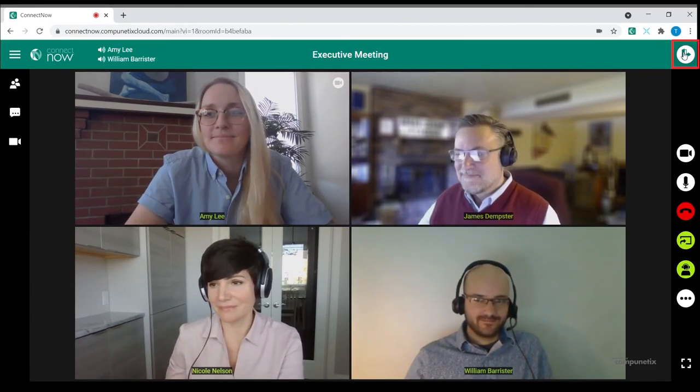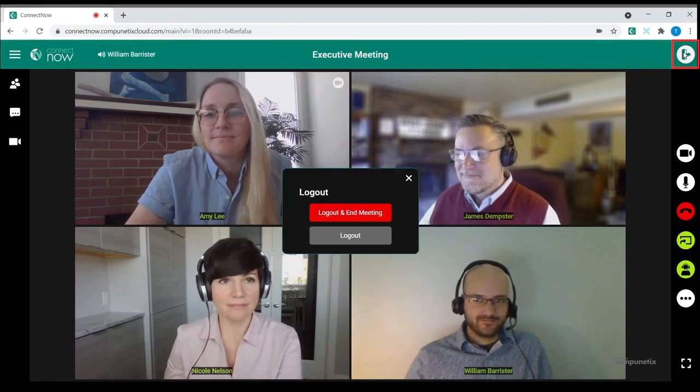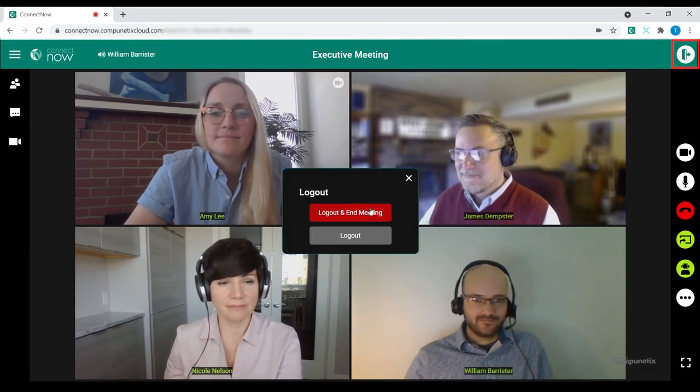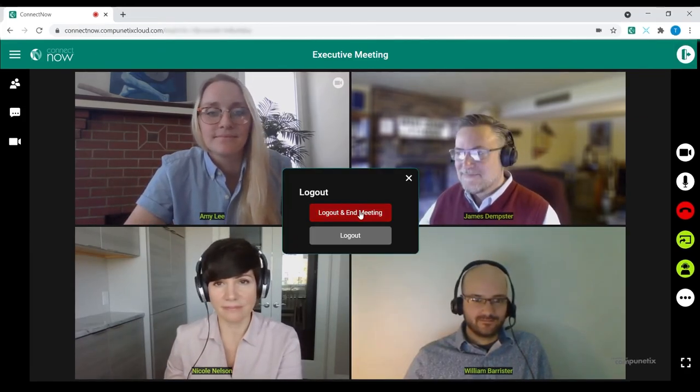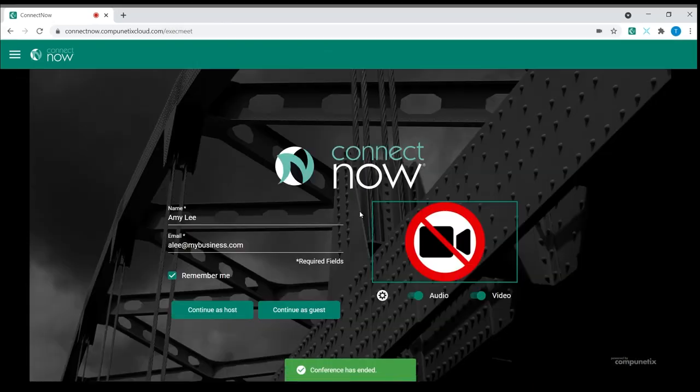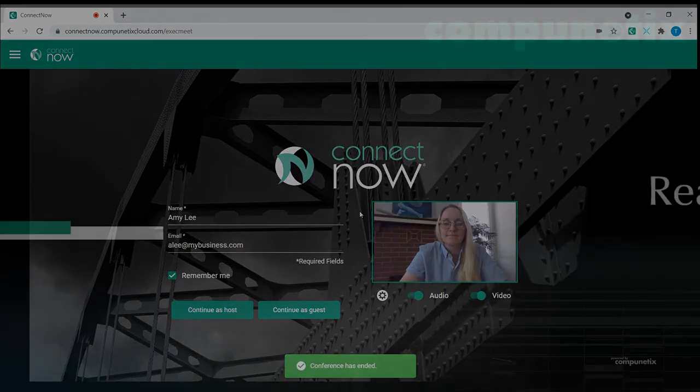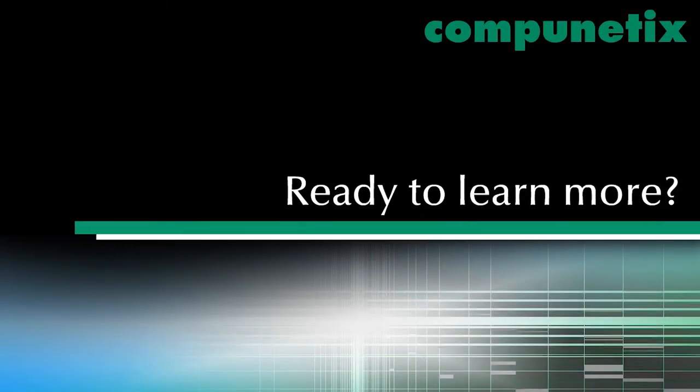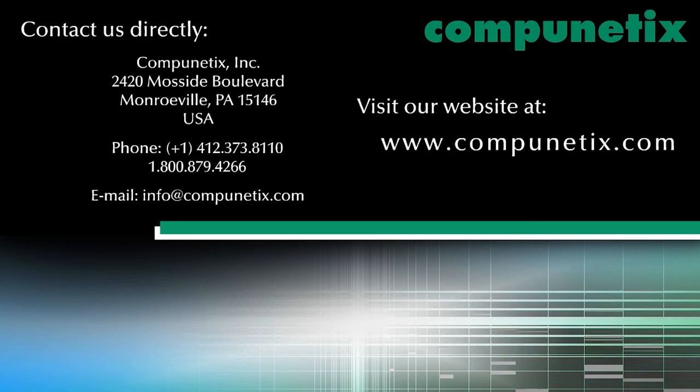Finally, we'll end the meeting using the logout button in the upper right corner of the screen. For more information, please contact us at info@Compionetics.com.